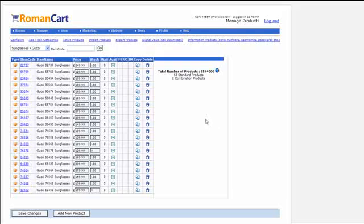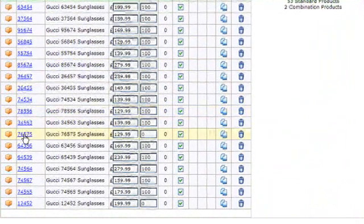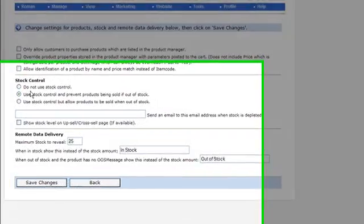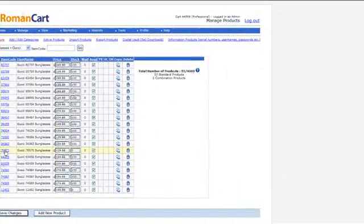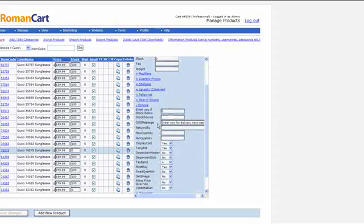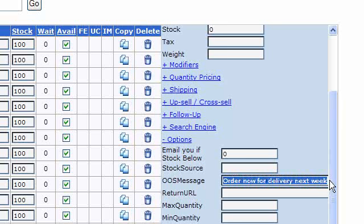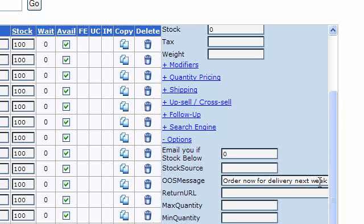A better way is using remote data delivery. Switching to our One Shades sunglasses demo store — product 76575 has a stock of zero. Looking at its configure settings: prevent products being sold if out of stock is set, maximum stock to reveal is 25, when in stock show 'in stock' instead of the stock amount, and if out of stock with an OOS message set, show that message instead. In this product's option section there's an OOS message that reads 'order now for delivery next week', which displays on the website using remote data delivery.